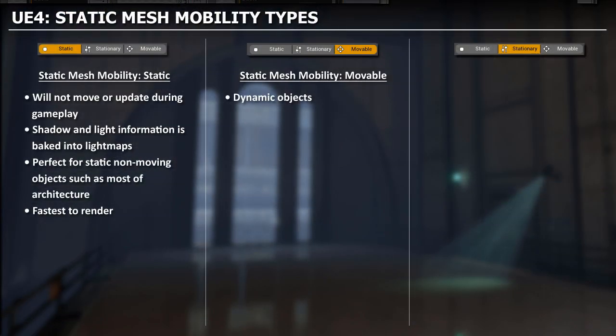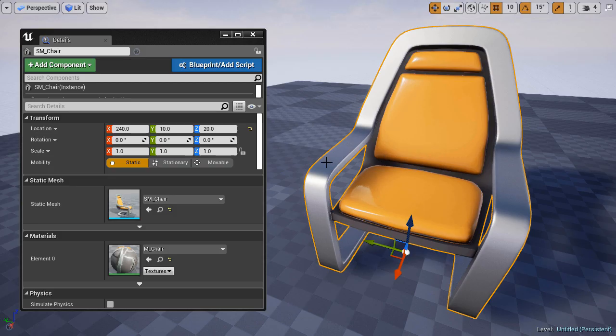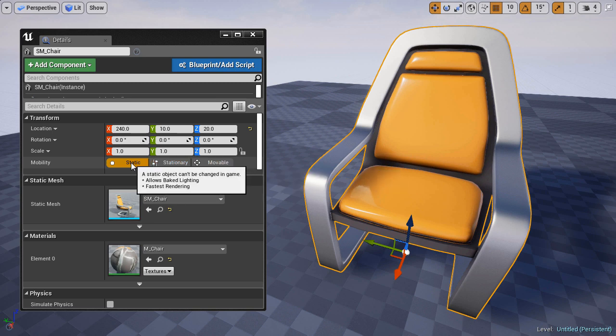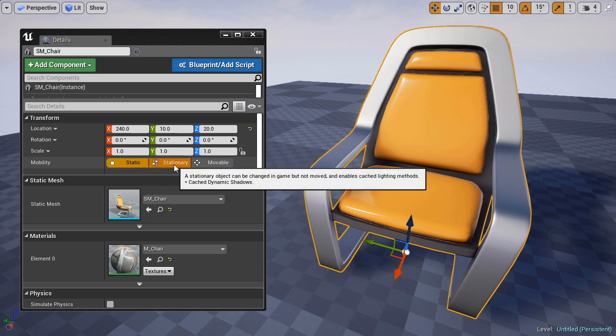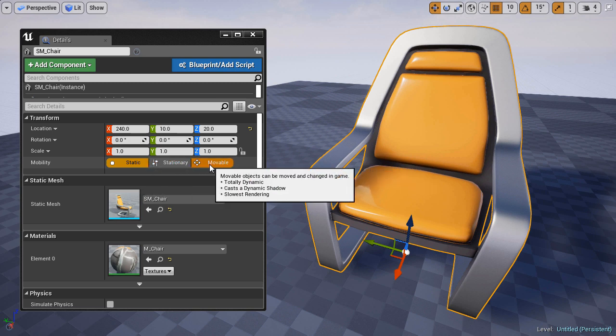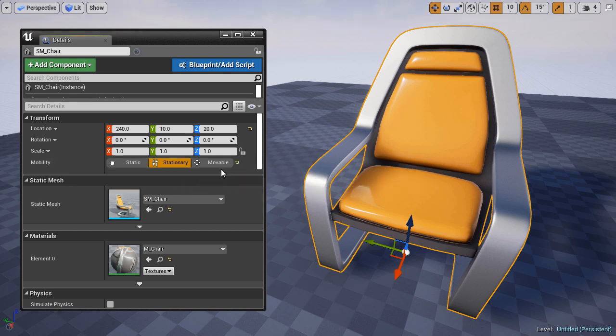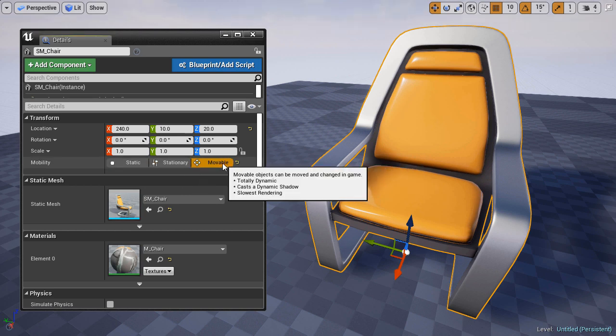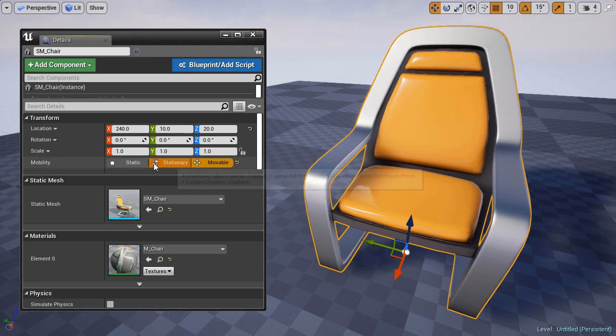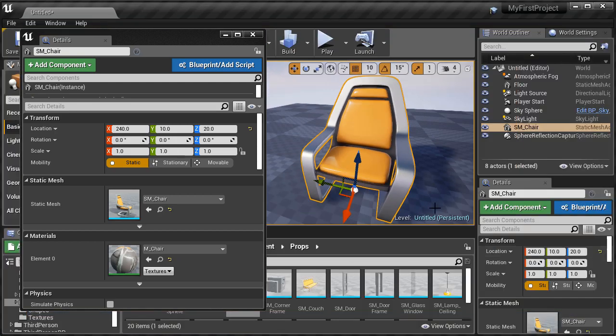Next, we'll go into overview of Static Meshes and their different mobility types. This is important to understand, since each mesh that you insert into your level will have three mobility options: Static, stationary, and movable. And you need to understand what each of these mean, and which one to use.